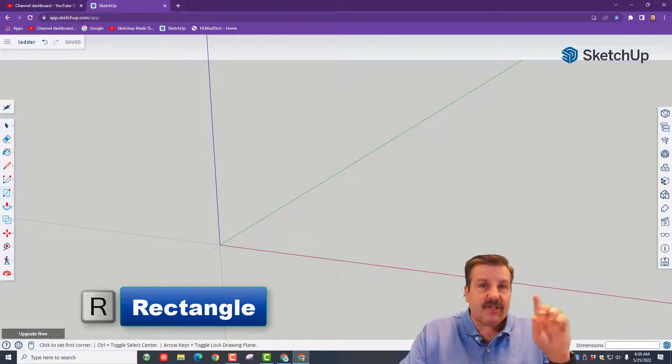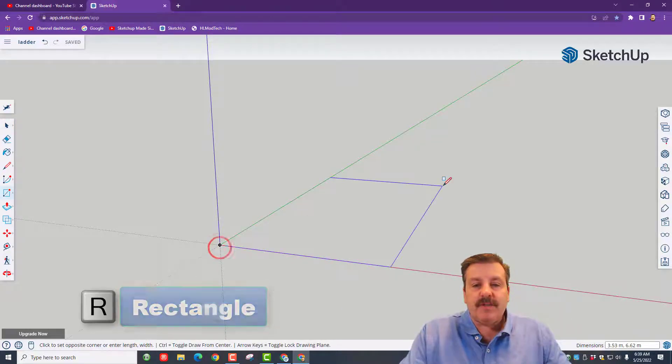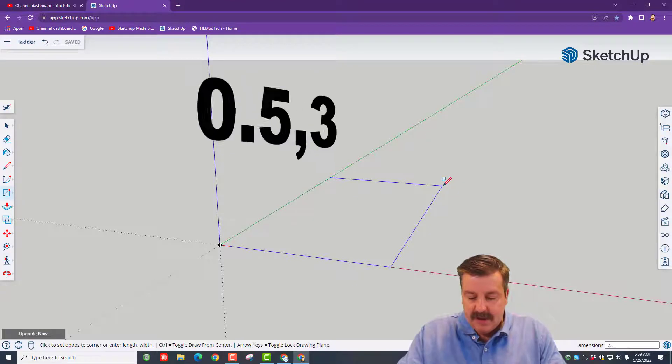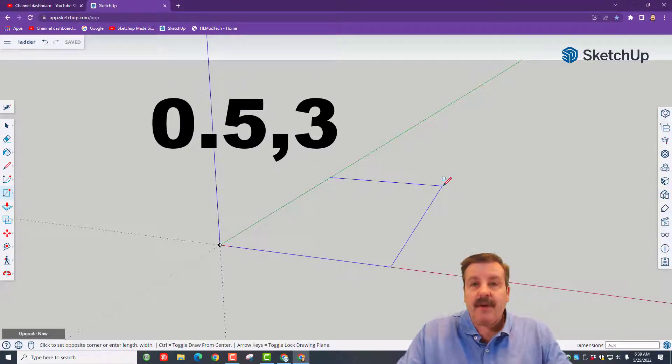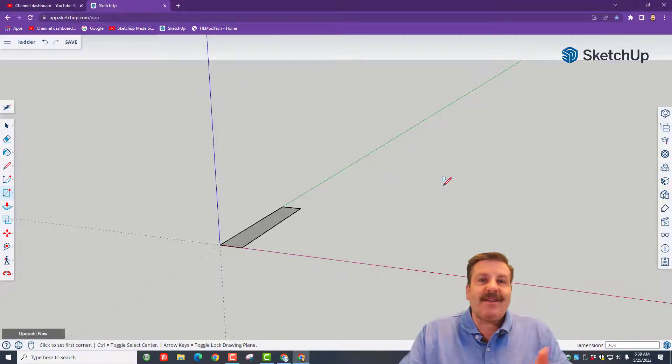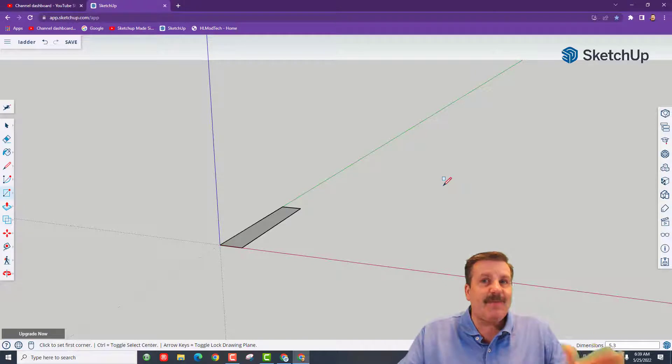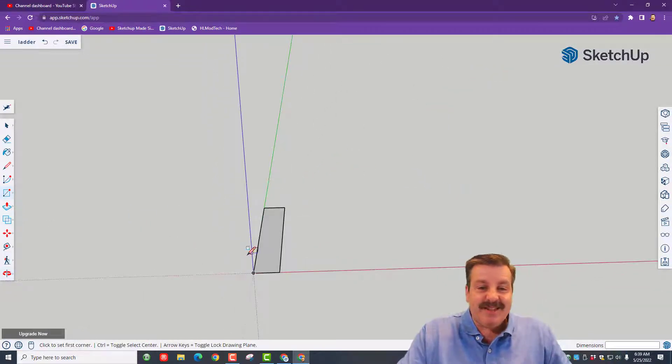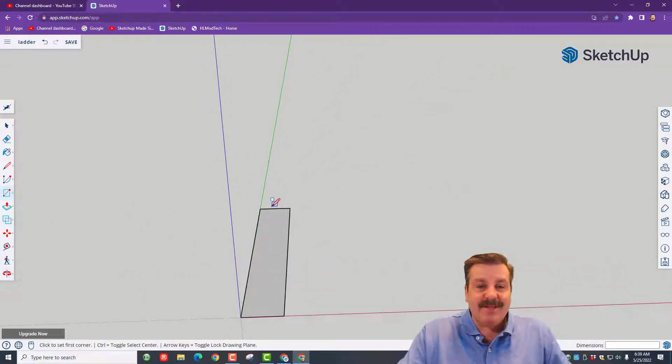Remember, we always click and release. We're going to use a rectangle, so that's the shortcut R. When you stretch it out, I want you to type 0.5 comma 3 and press enter. Remember, you don't click anywhere to type, you just type it and it magically goes in the box. This is going to be our awesome ladder.